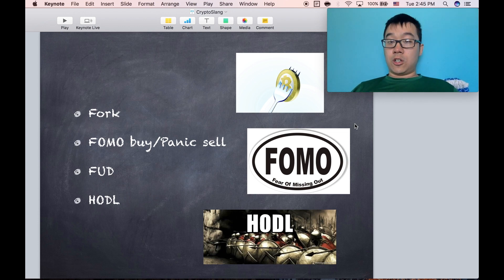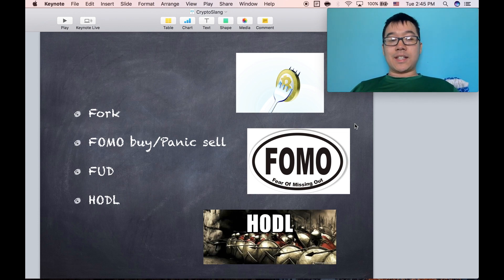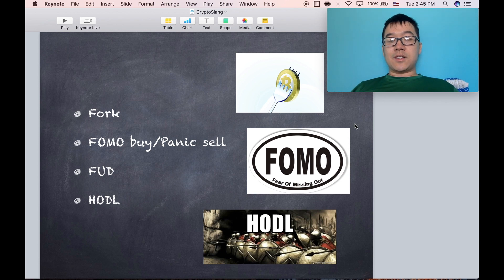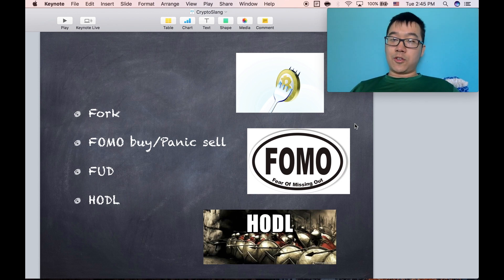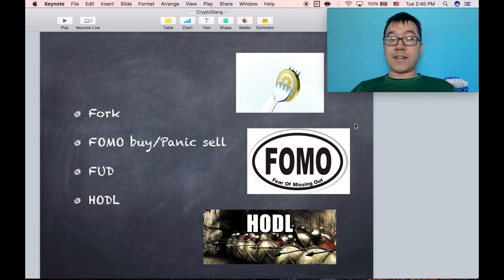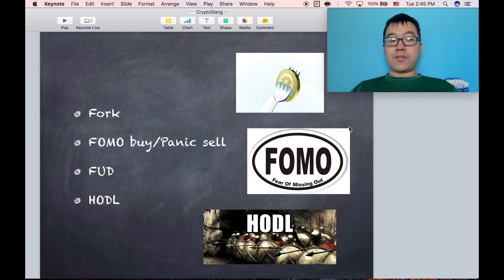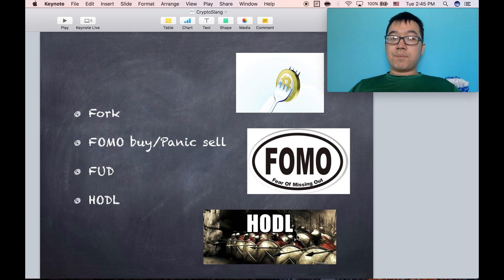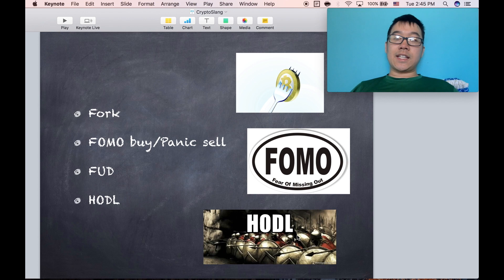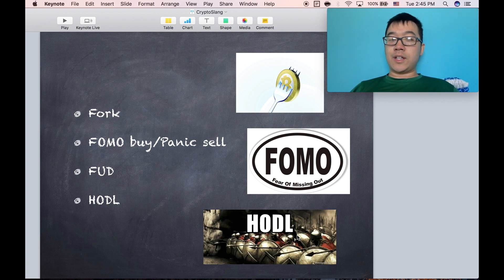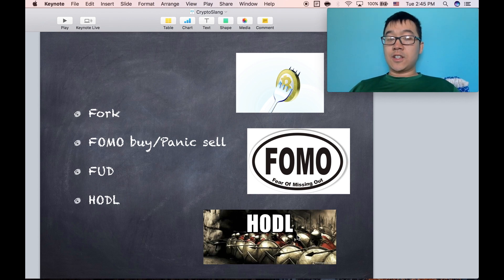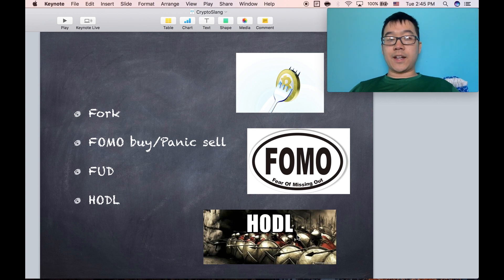HODL or HOLD is pretty much the same thing. It started out someone misspelling it in the Bitcoin forums and became a really popular meme afterwards. It could also stand for hold on for dear life. Usually people say this when the price is dropping and people get worried. They're like, it's okay, just HODL or just hold and we'll be okay.